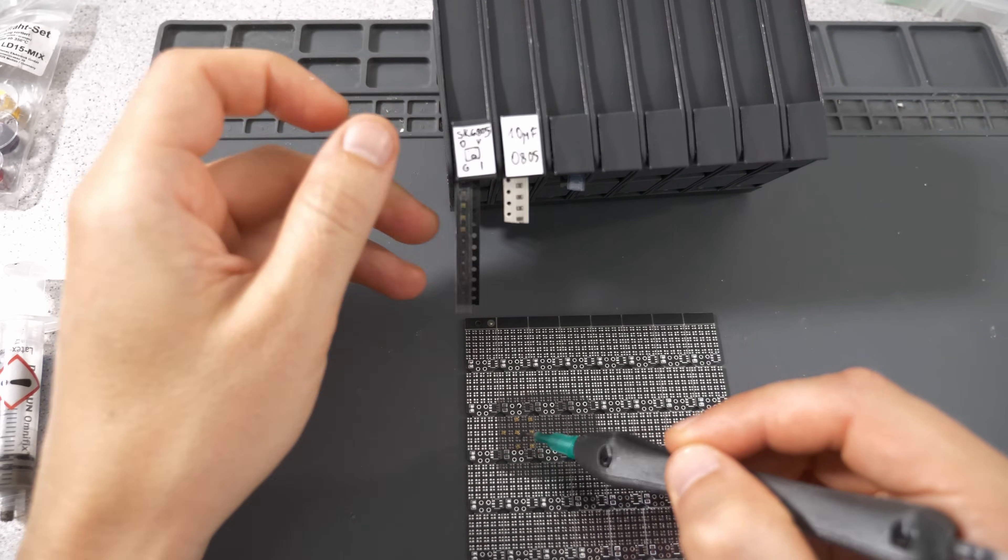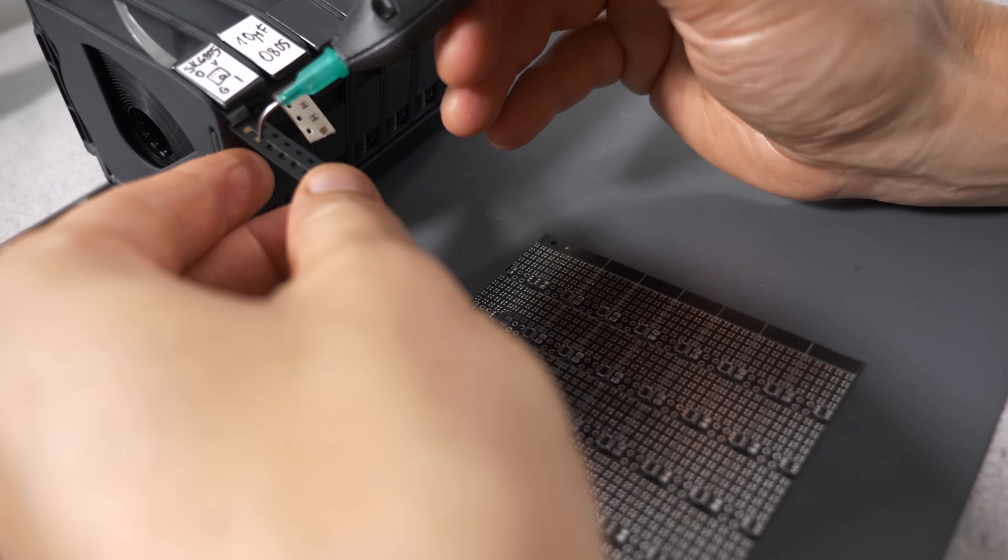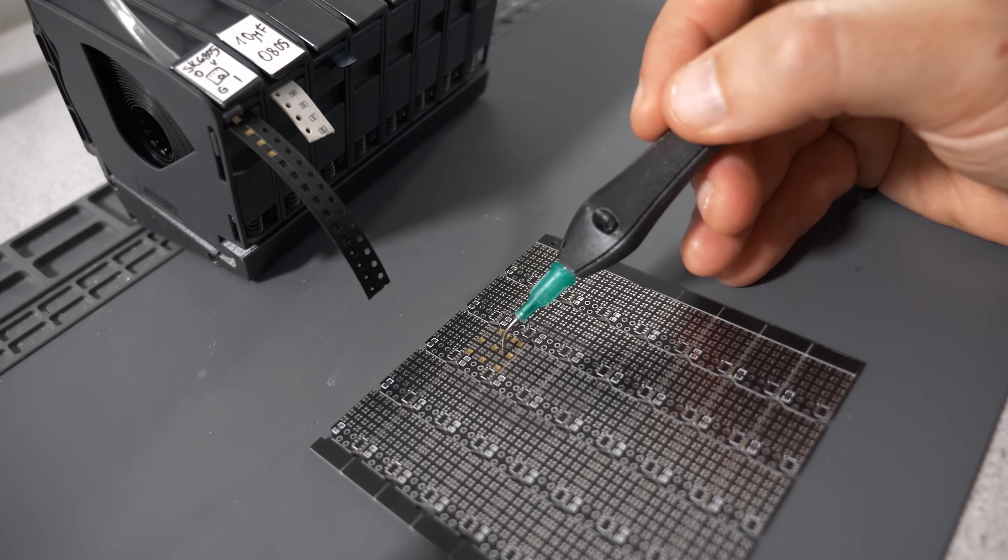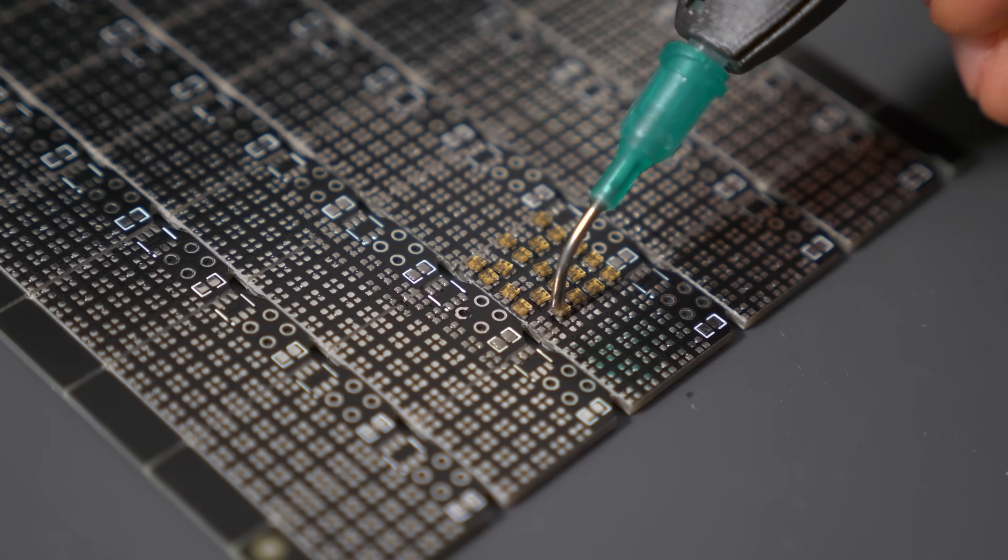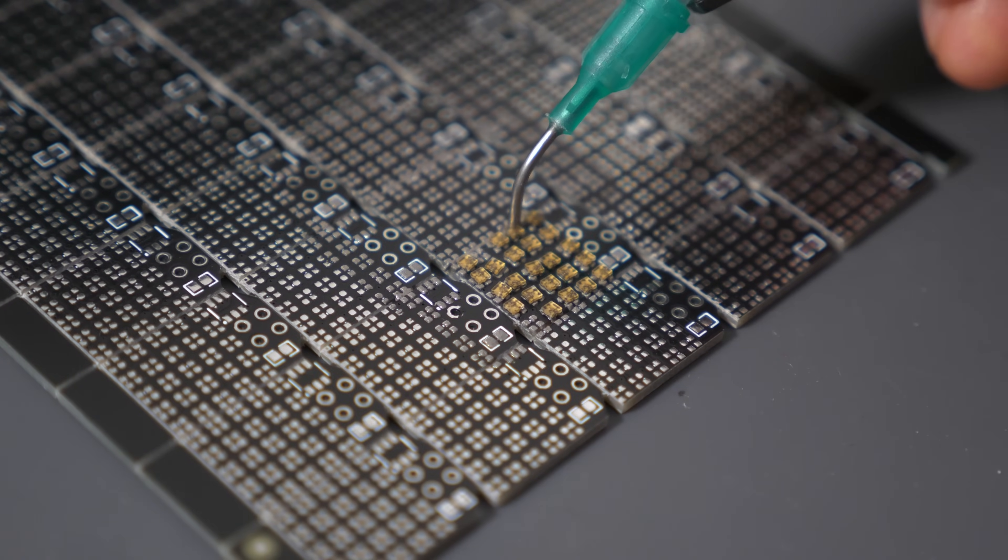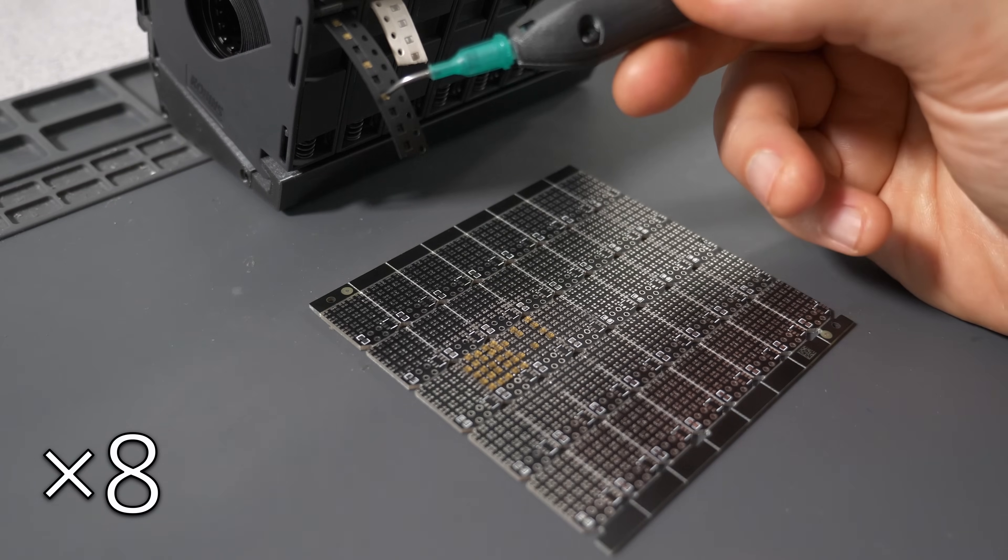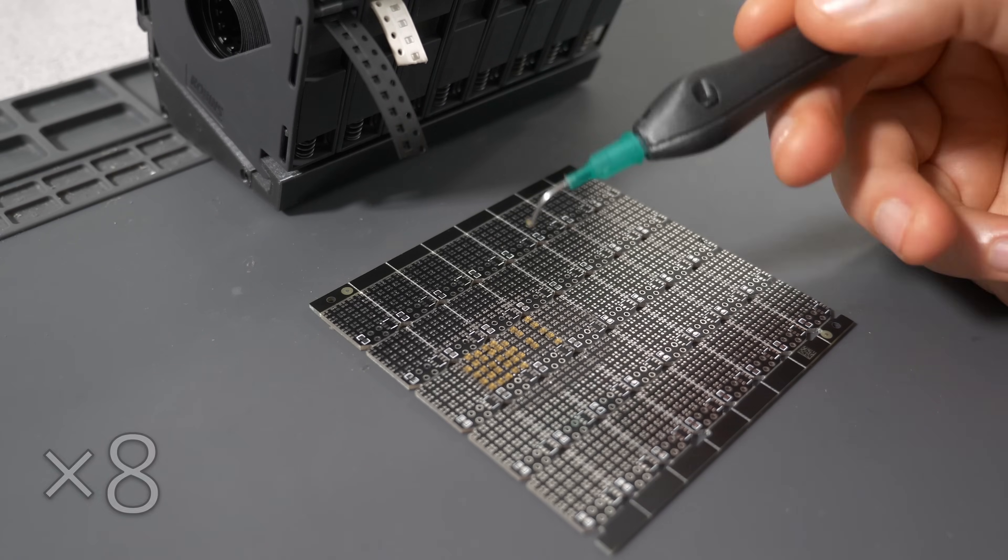I'll use the pixel pump to place the LEDs that are oriented the same way, then turn the whole PCB and continue. The first components are still a little bit janky, but after a warm-up I get faster and more precise.